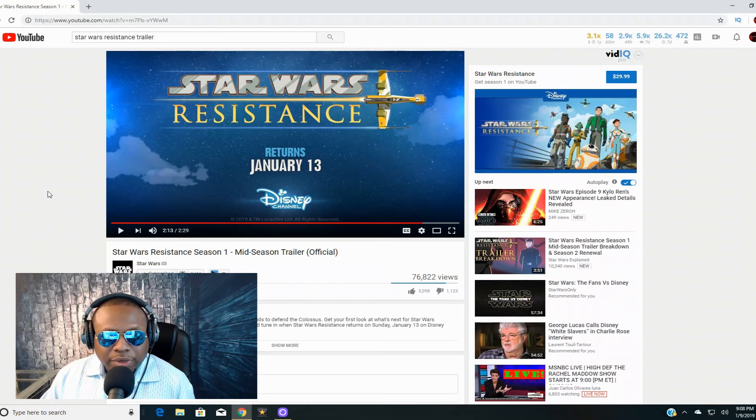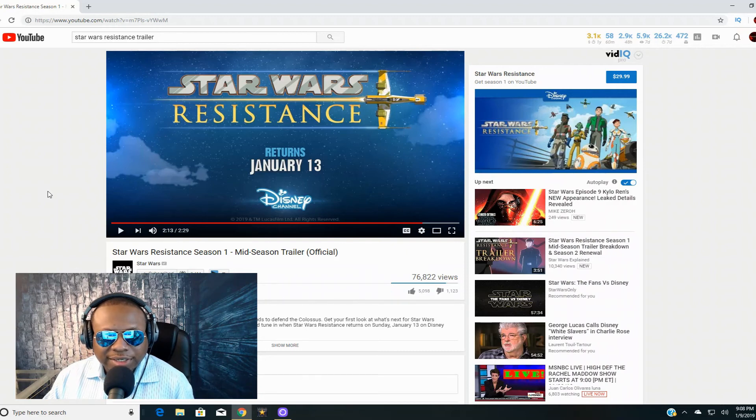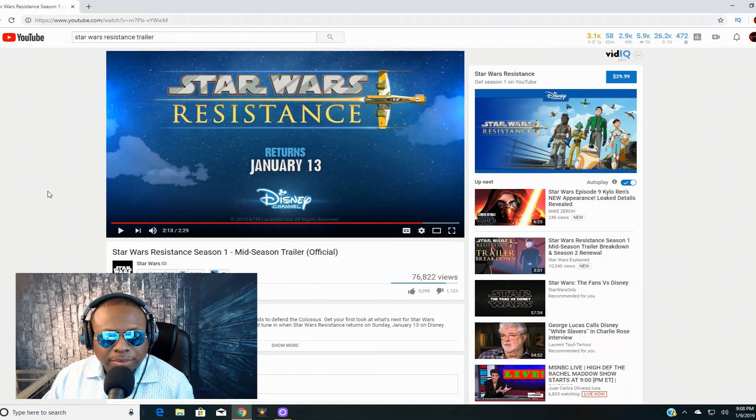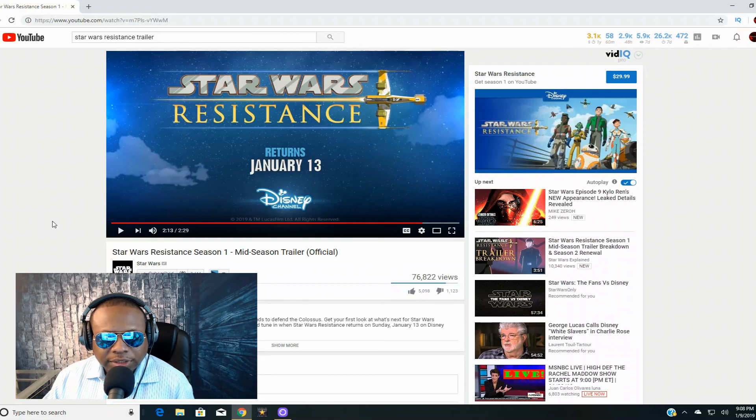But that's pretty much my reaction. Leave a comment, let me know what you think of Star Wars Resistance mid-season trailer. If you're new here to the channel, please hit subscribe to catch future videos from me, and we will catch you on the next video. John Matrix out.